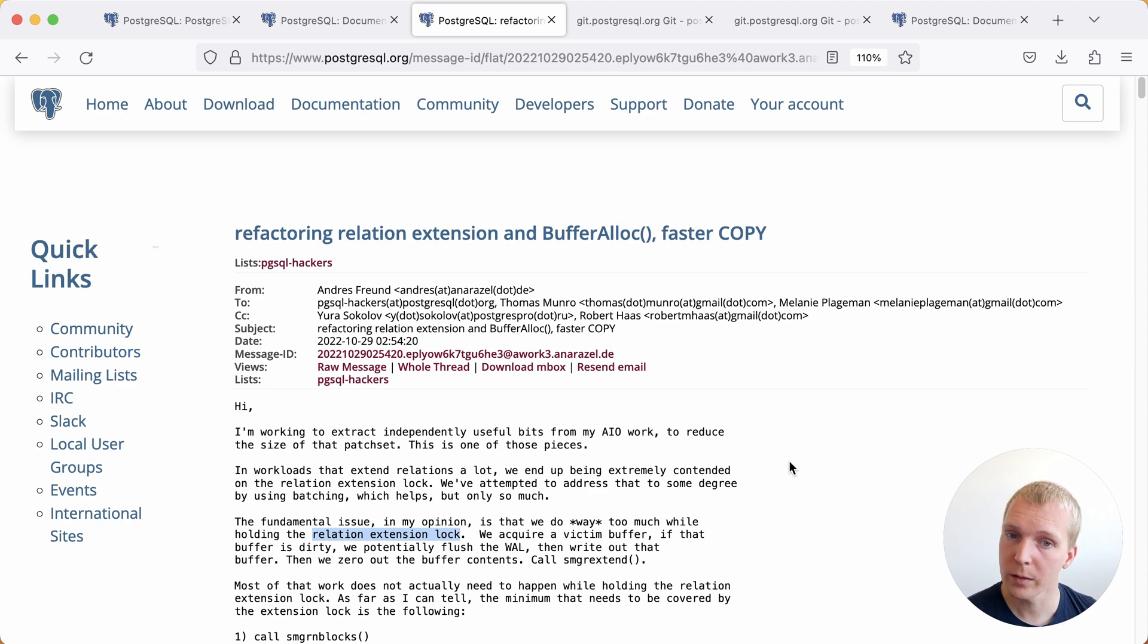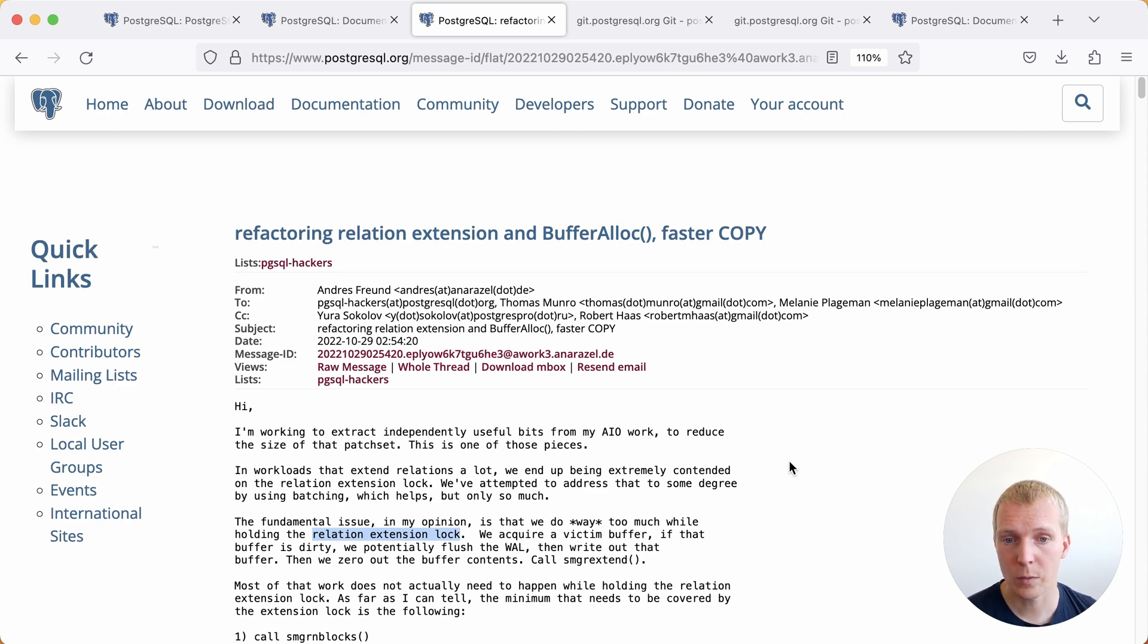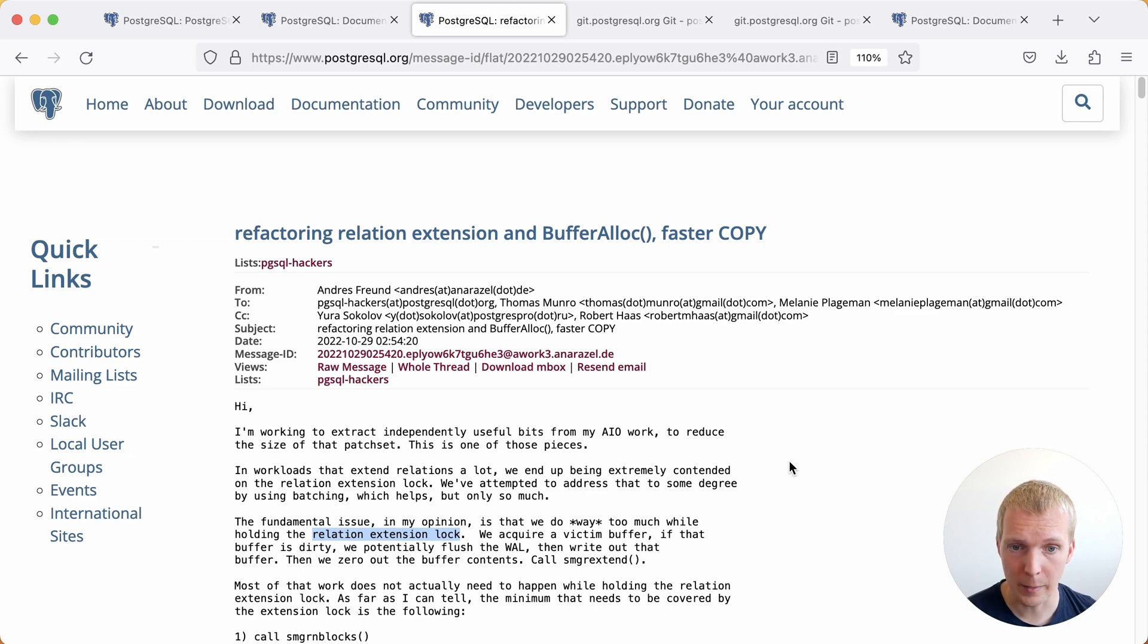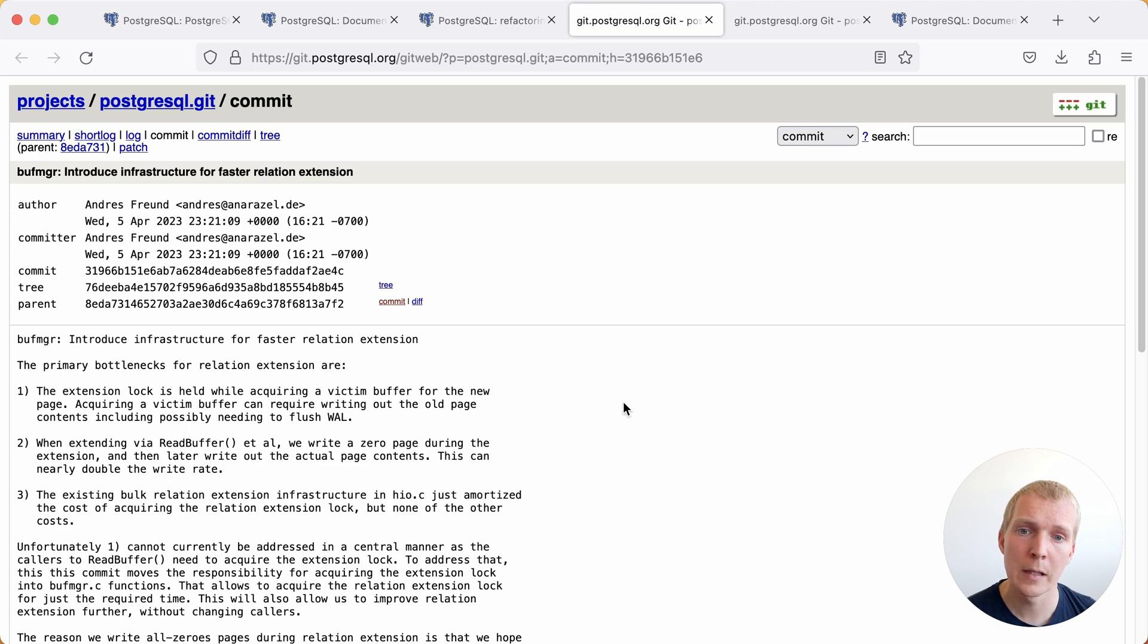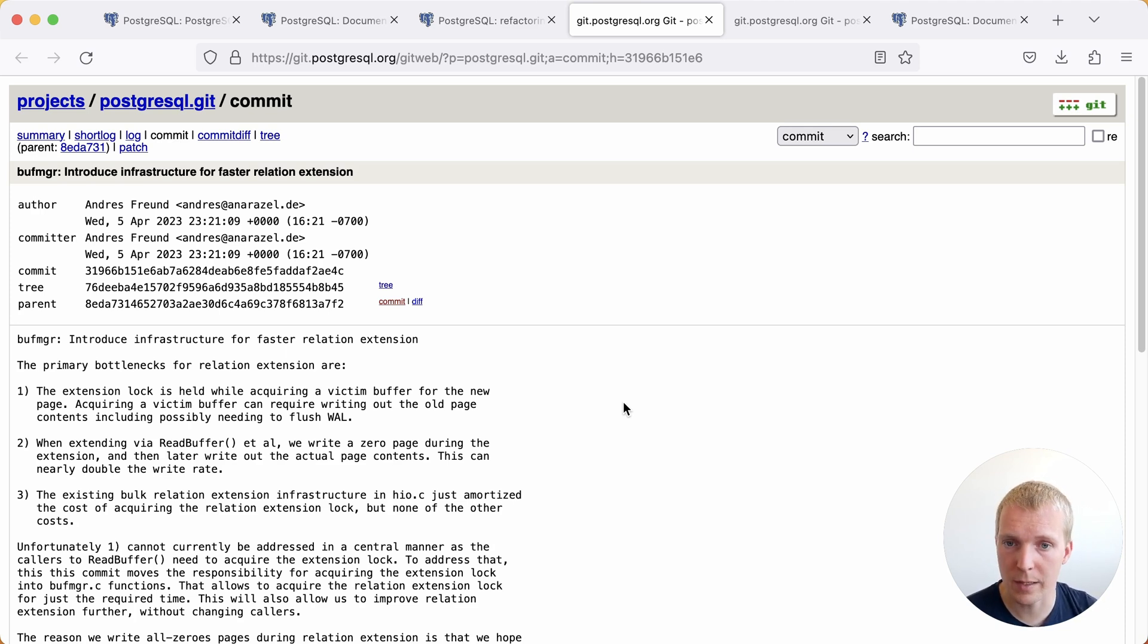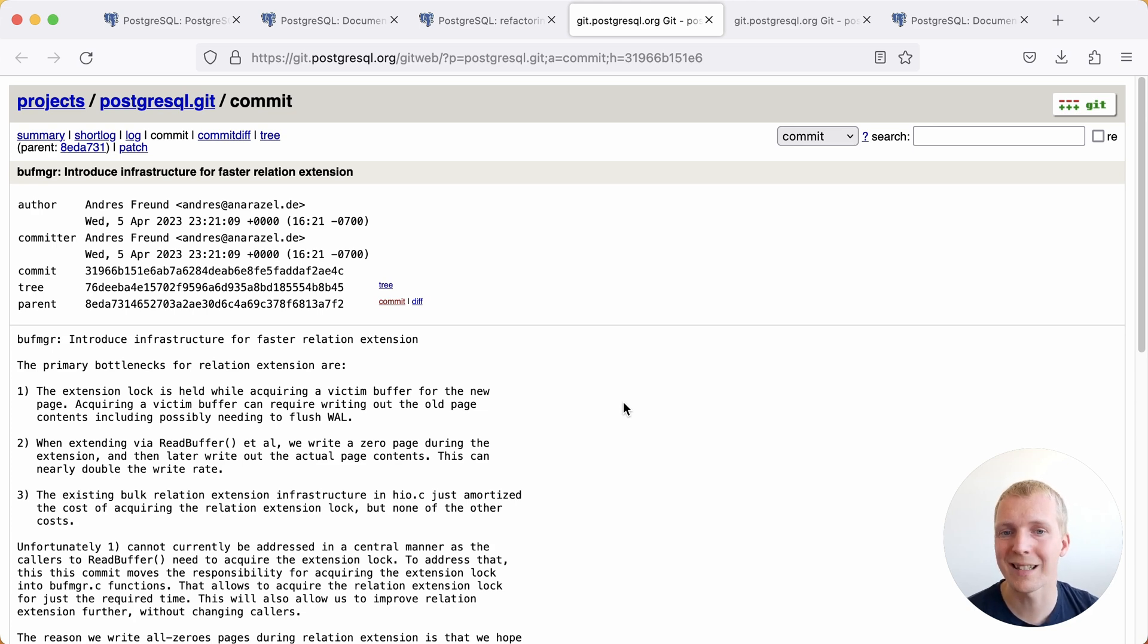The refactoring work that Andres worked on in Postgres 16 relates to reducing the time that relation extension lock is held. Now there's two main aspects of how that is done. First of all, new infrastructure for extending relations in a particular way. This term again, relation extension means you're increasing the size of the table on disk.